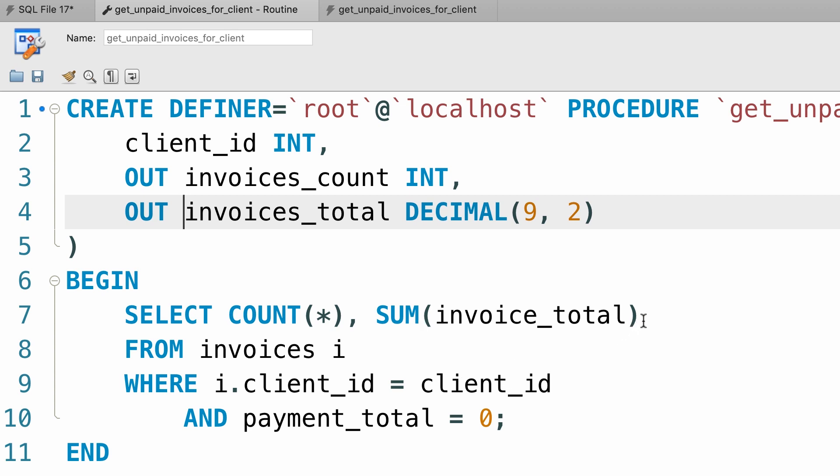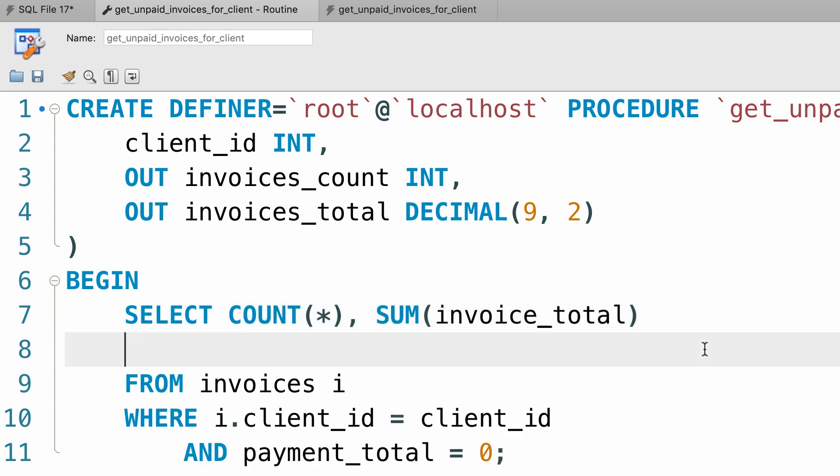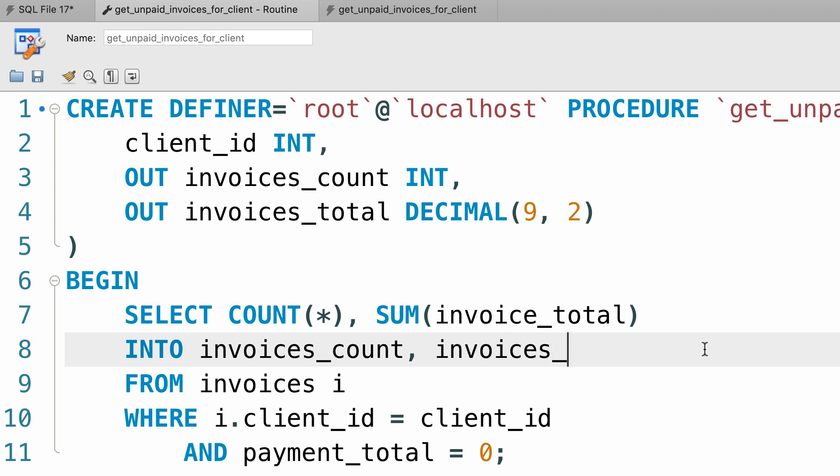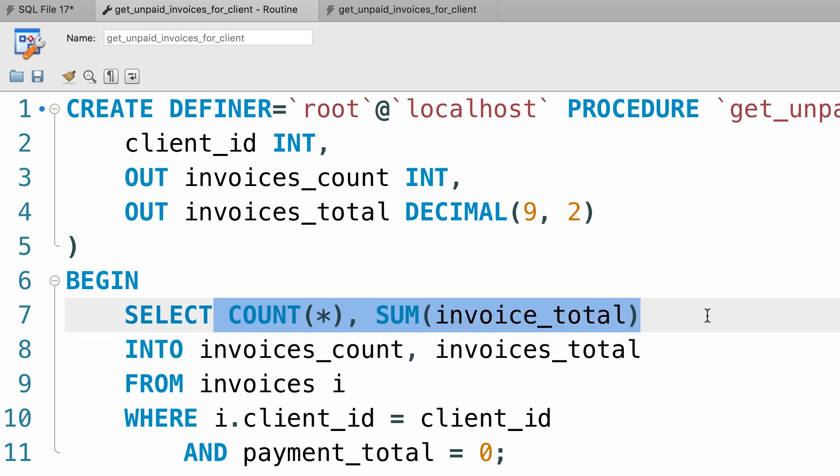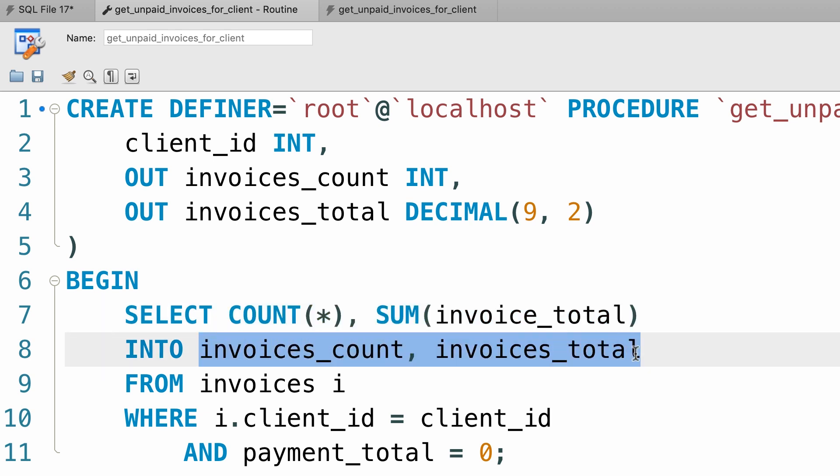Now we need to make a slight change to our select statement. We need to select these two values into invoices_count and invoices_total. So we're reading these values and copying them into these output parameters.